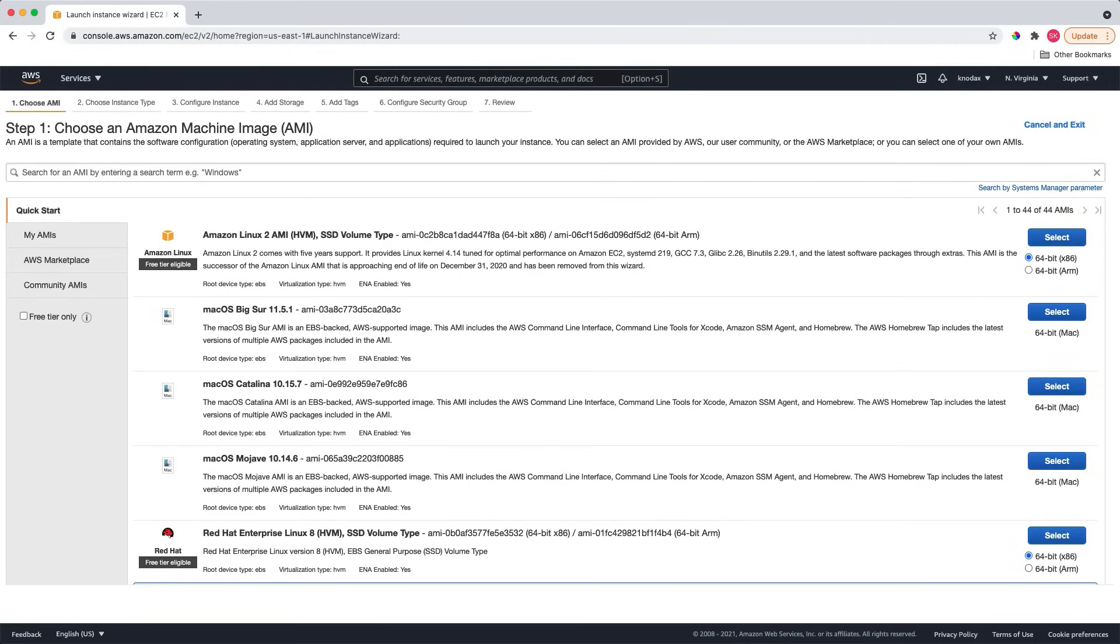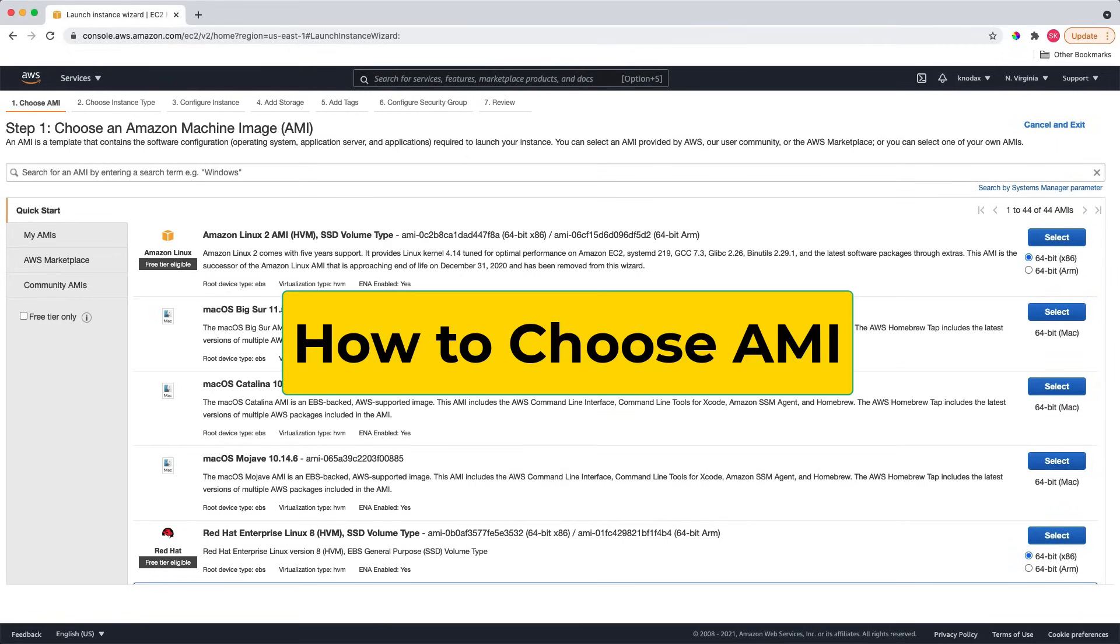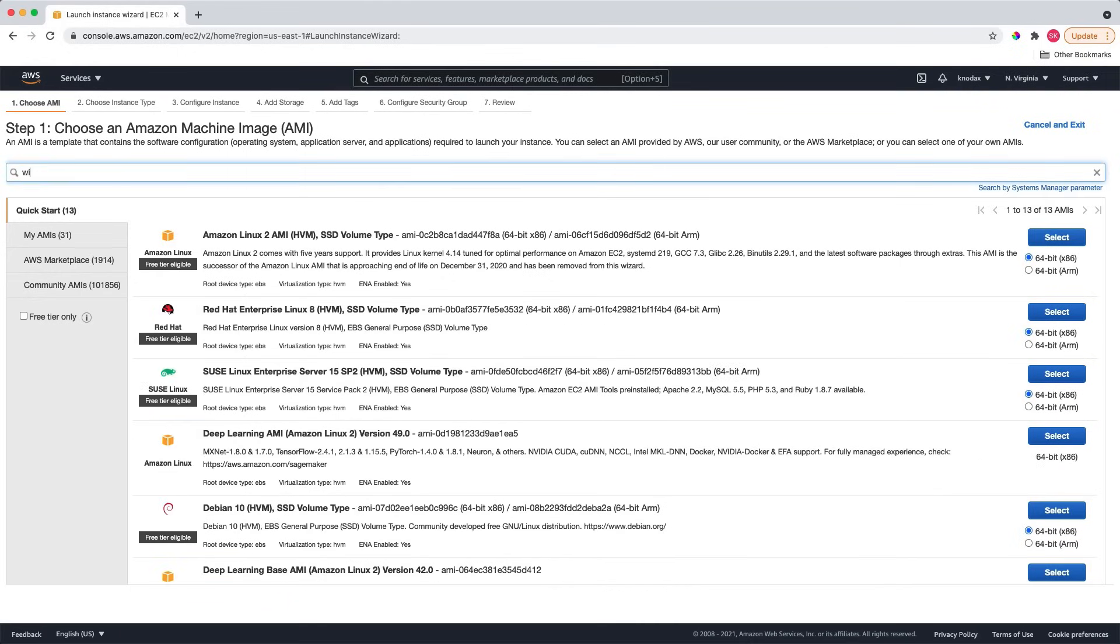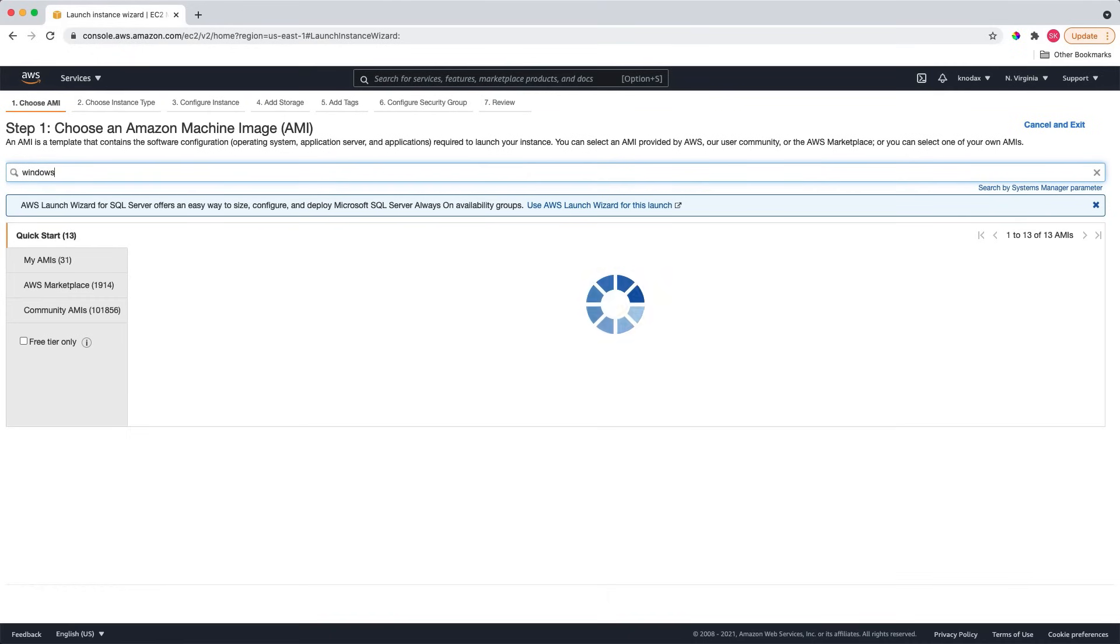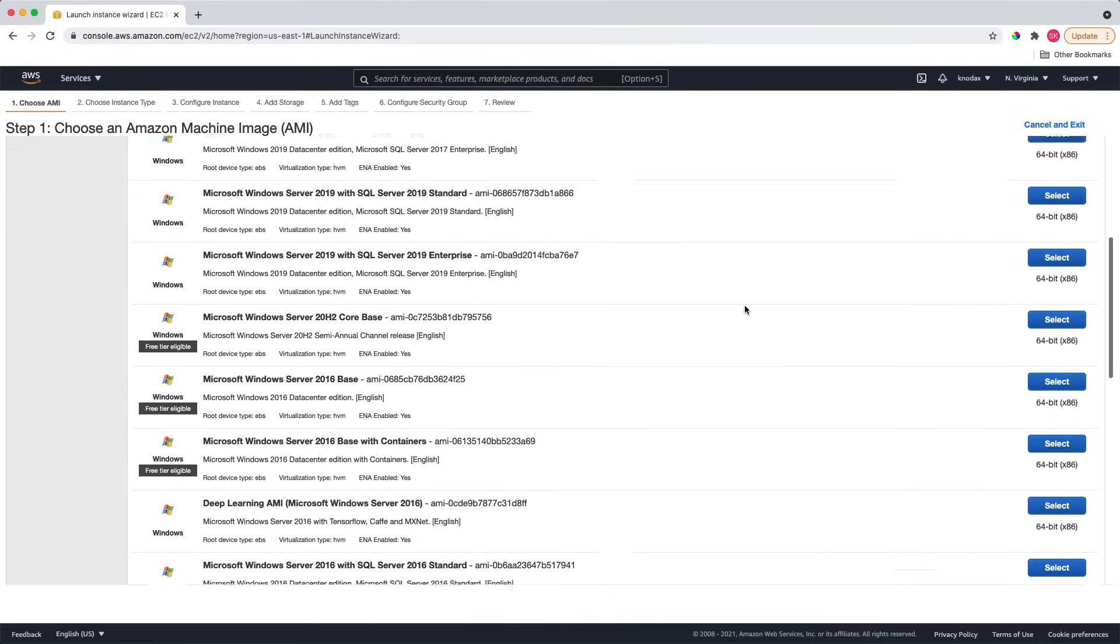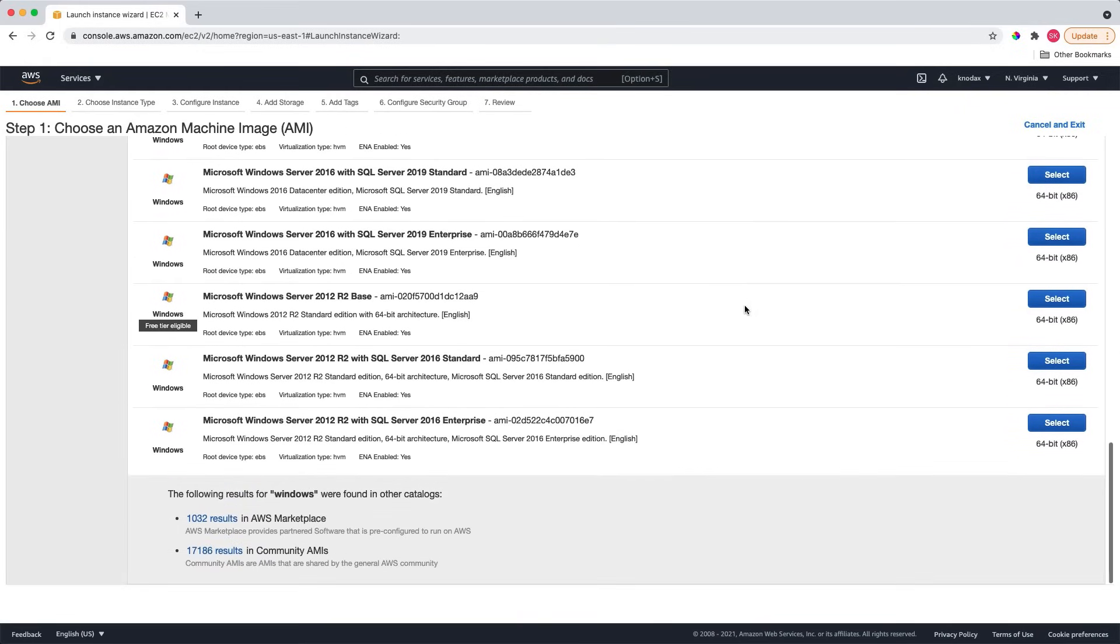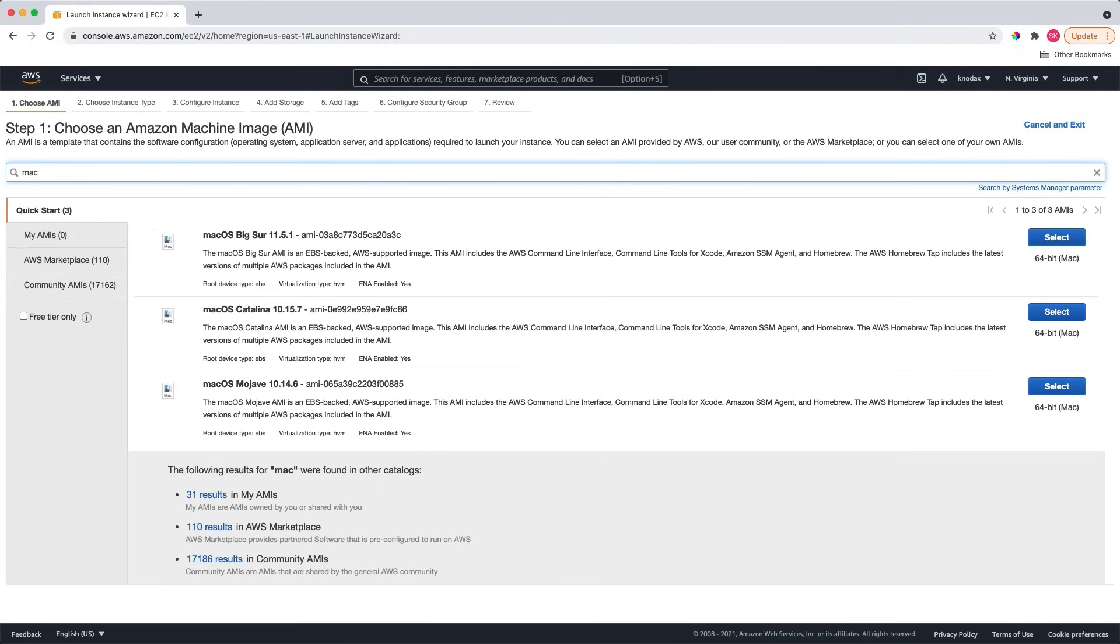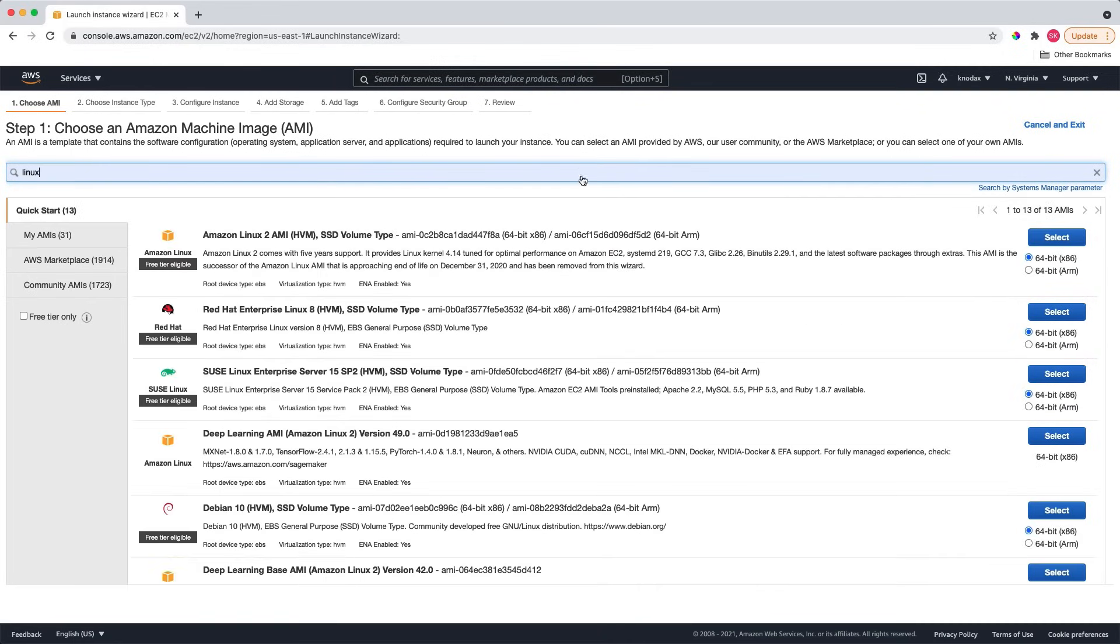Next is to select AMI, which is Amazon Machine Image. All AMIs are listed. You can search for Linux, Windows, or Mac AMIs here. Now, let's search for Windows to check all the Windows AMIs. As you can see, these are all the Windows AMIs currently available. You can also launch Mac types of EC2 instances as well. Let's search for Mac. As you can see, there are three Mac AMIs available. Now, since I will launch a web server on a Linux machine, let's search for Linux.